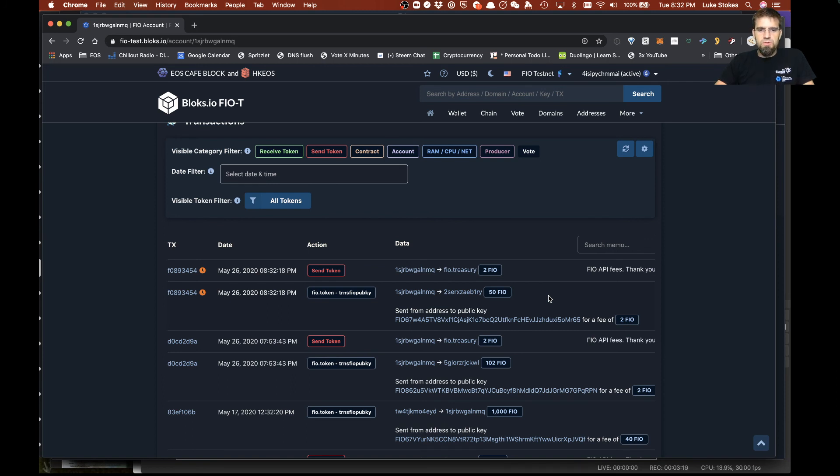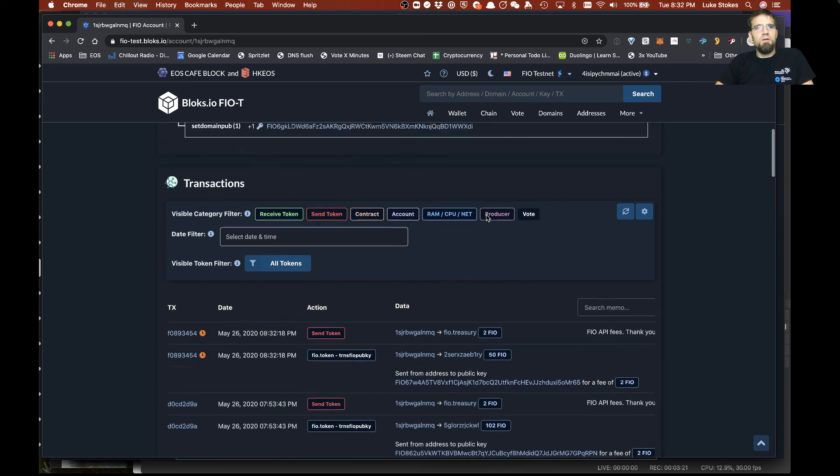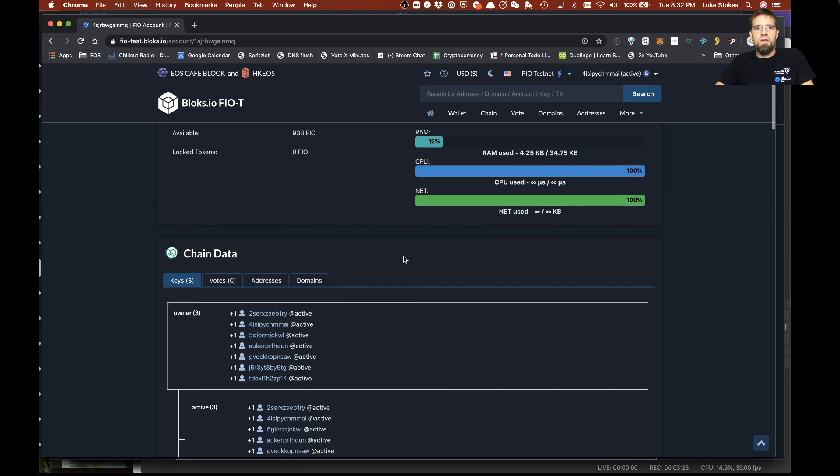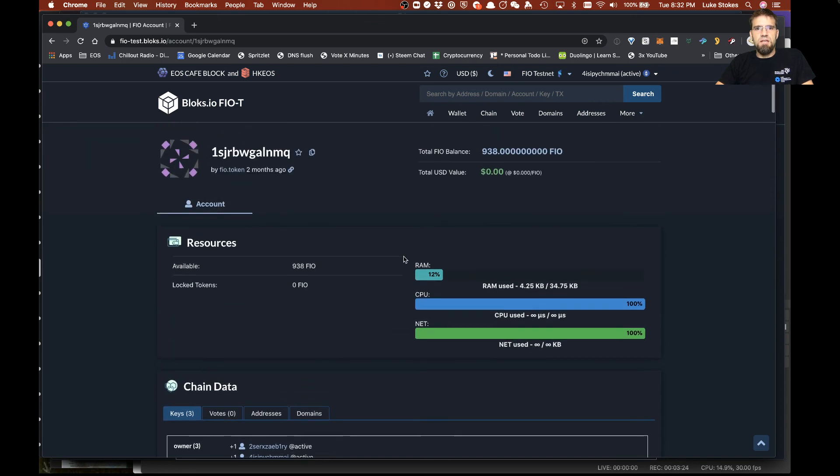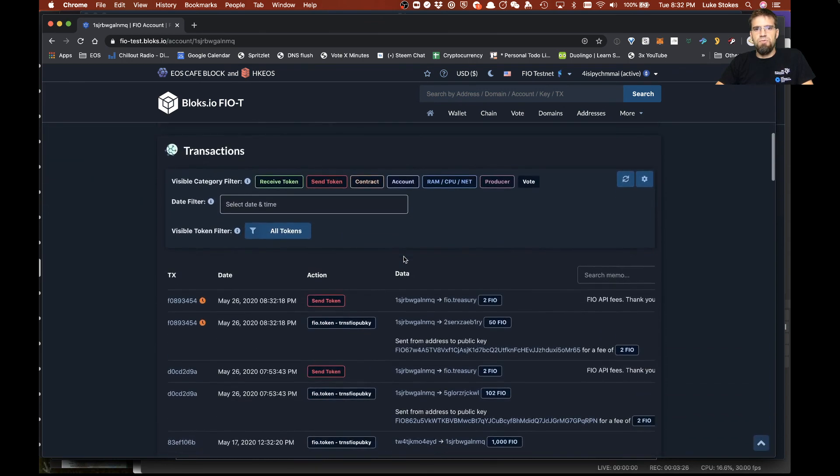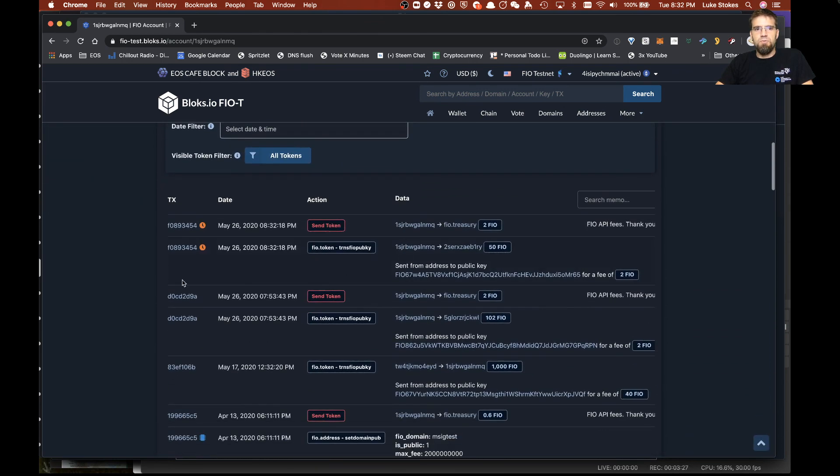Pretty cool little example of using Blocks.io to both create a multi-sig transaction in FIO and approve it. Approve the multi-sig. Pretty exciting stuff. Hope you appreciate that. Hope you enjoy it. Talk to you later.